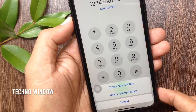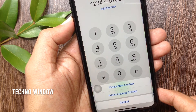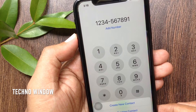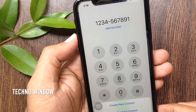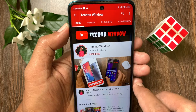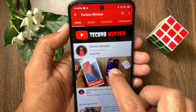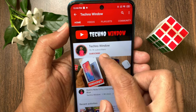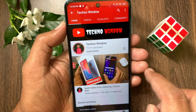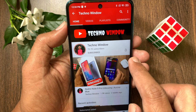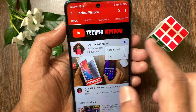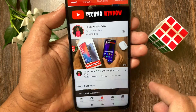So these are the steps to copy and paste a phone number into the iPhone's phone app. Hope this video helped you. Please subscribe to my channel by tapping the subscribe button, and also tap the bell icon to receive notifications about all new videos.